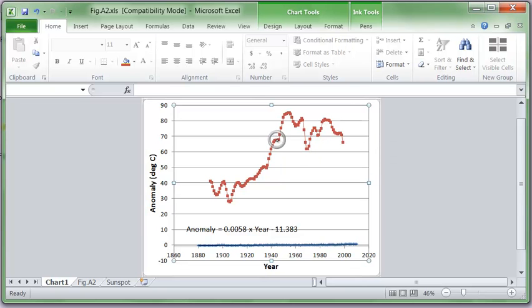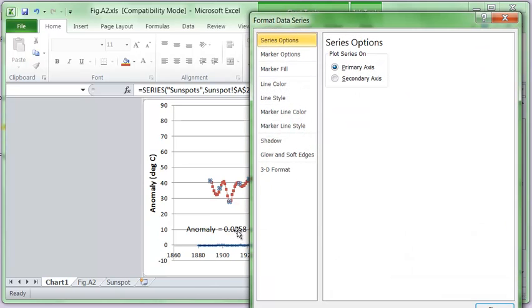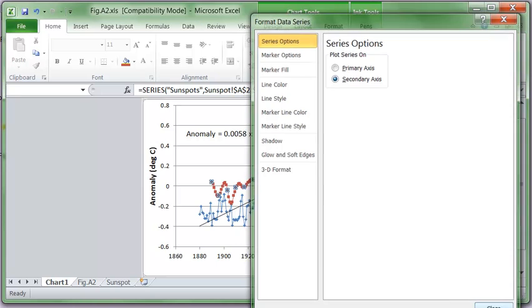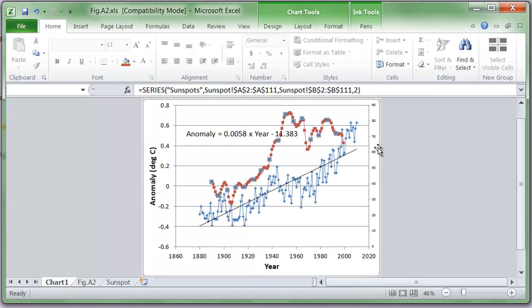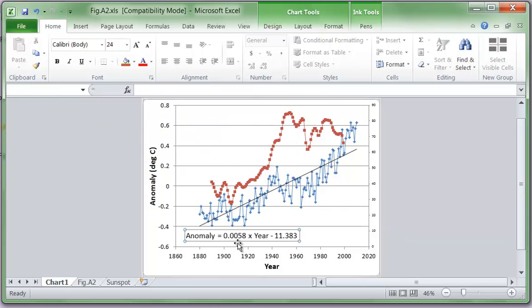So I'm going to right-click on the data and I'm going to format the data series to use a secondary axis. And then I'm going to hit close. So the secondary axis now is over here. And notice one thing. I'm going to move this down here.